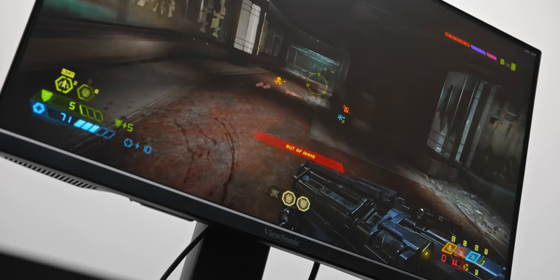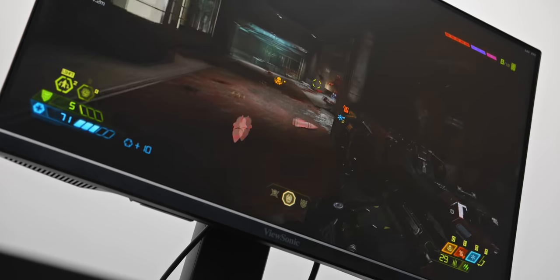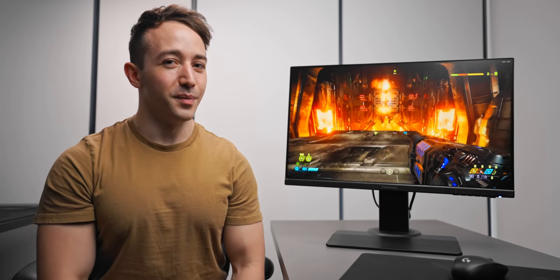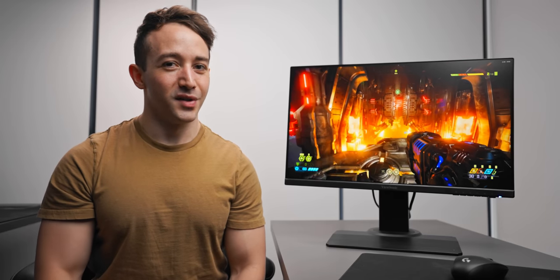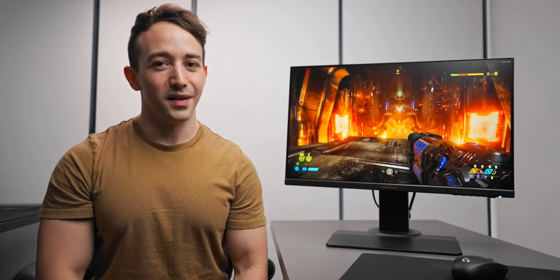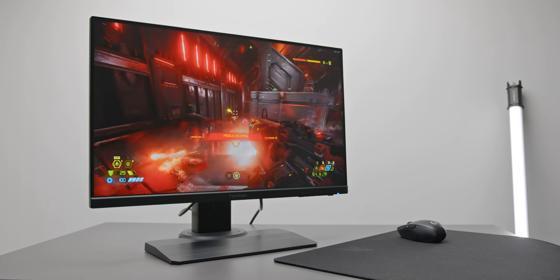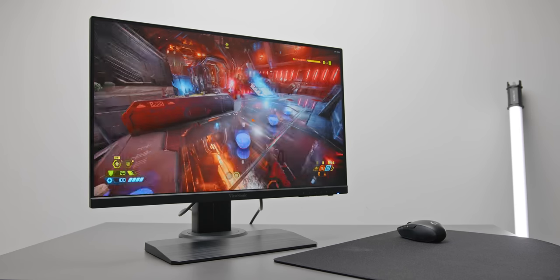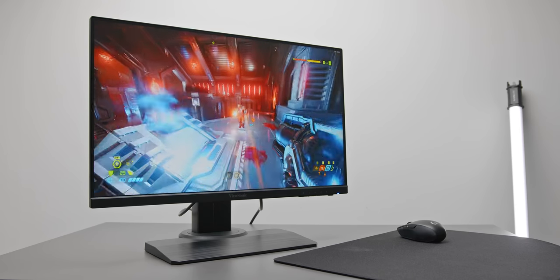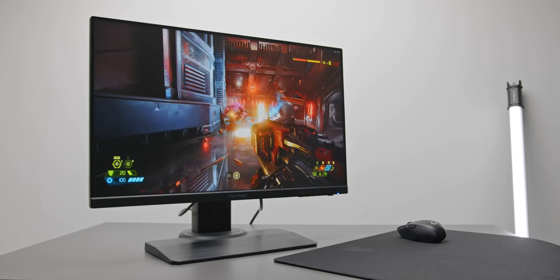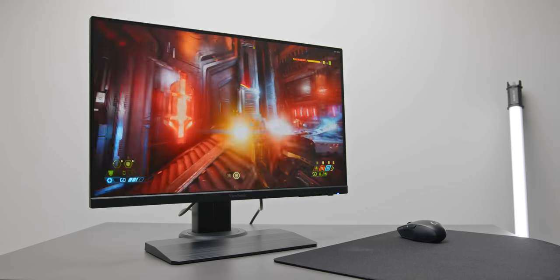The best part is that it's like 300 bucks, which is like not dirt cheap for a gaming monitor. I understand that it is kind of getting there, but for a 240Hz monitor and for what buys you pretty much the best of the best, yeah, that is really, really solid.